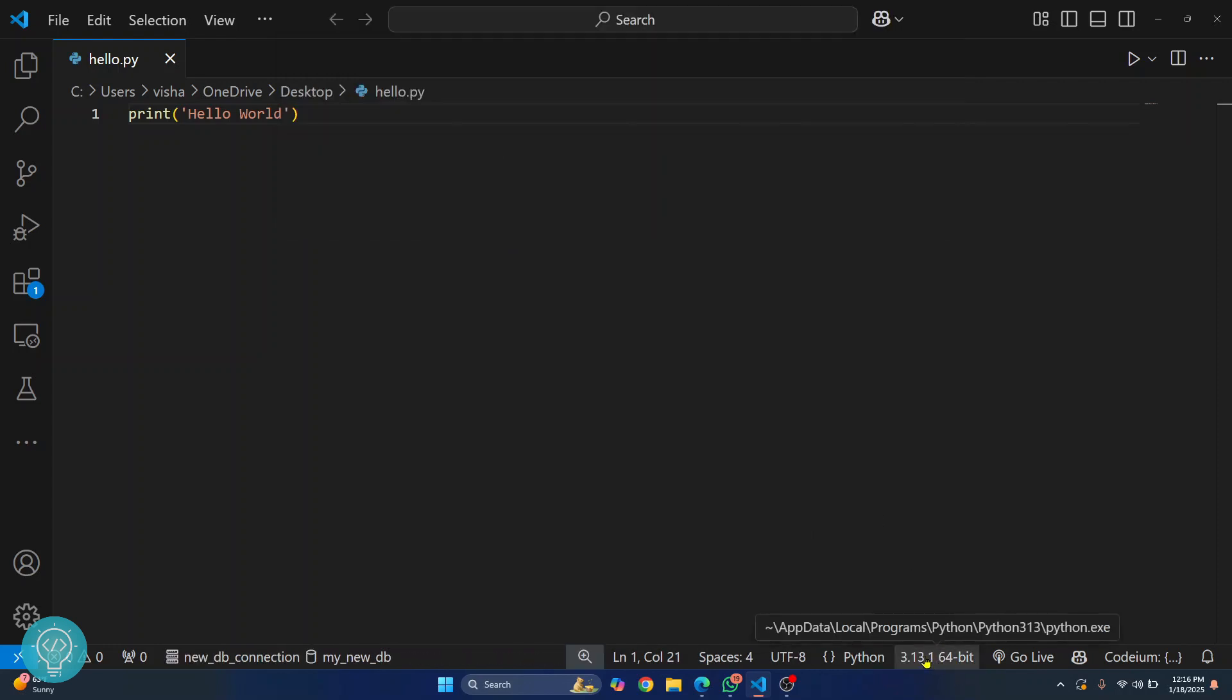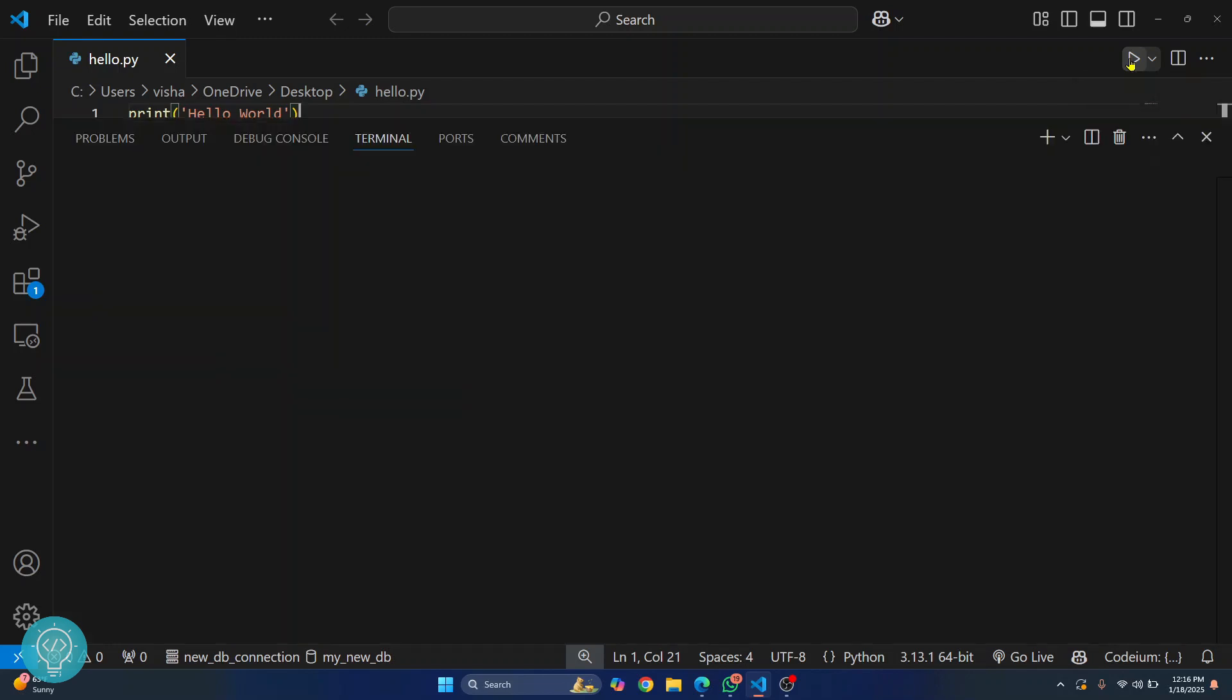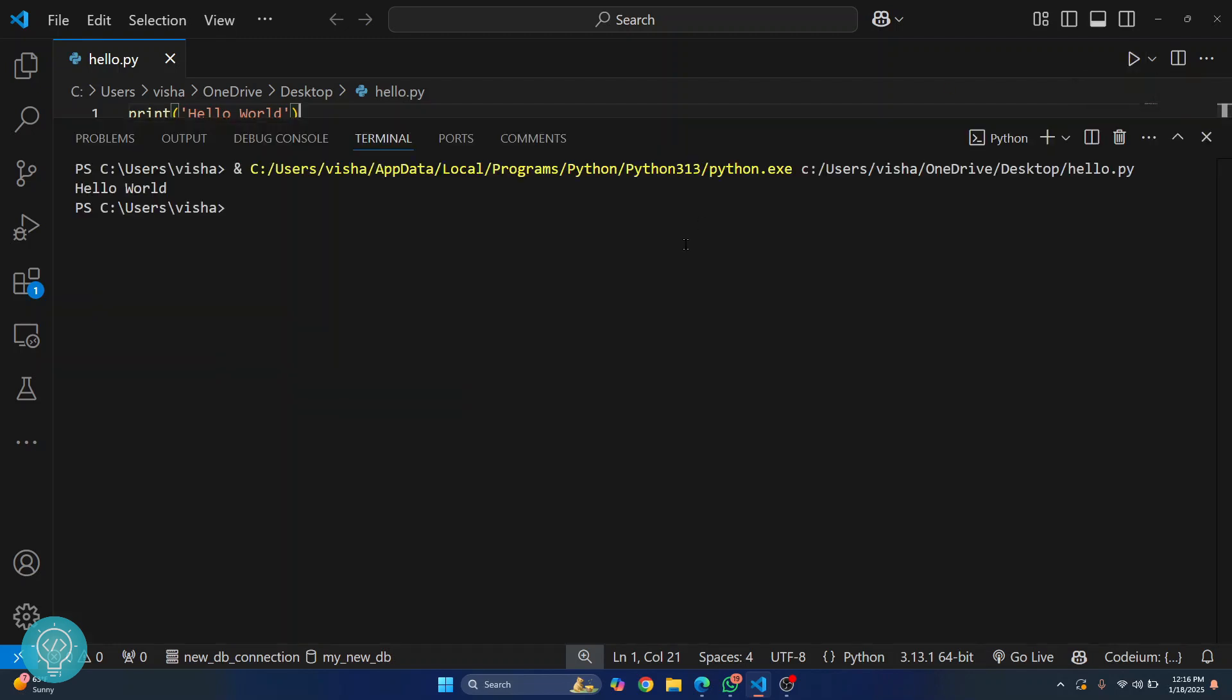And we have our code. To run this now you can just click on this button here that says run Python file. Click on this and as you can see hello world is printed. So now you can successfully create Python files and run it in your Visual Studio Code.